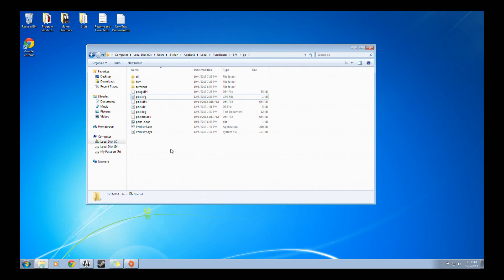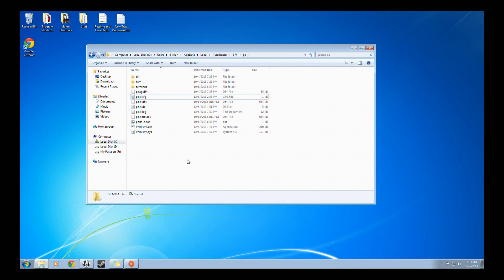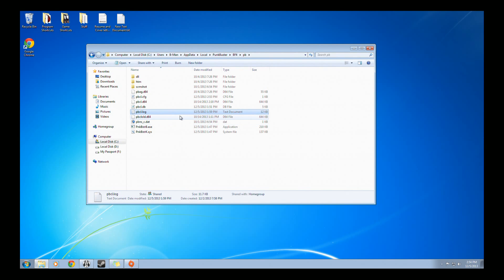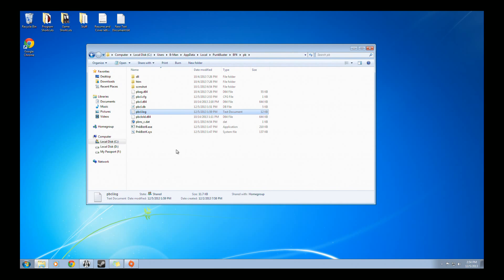After you've done that, join any Battlefield 4 game that has Punkbuster enabled. After you've done that and loaded up the game, exit out of it. Now a file called PBCL.log should be created. If it hasn't been created, then create it yourself, get back in the game, let it load up, then exit.